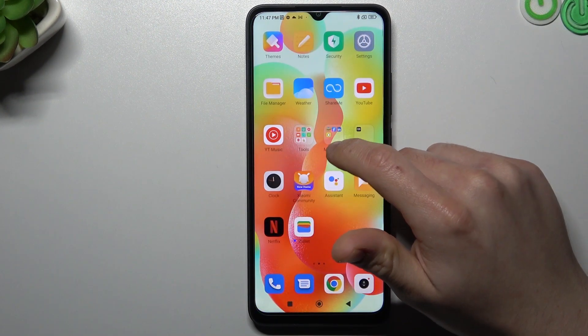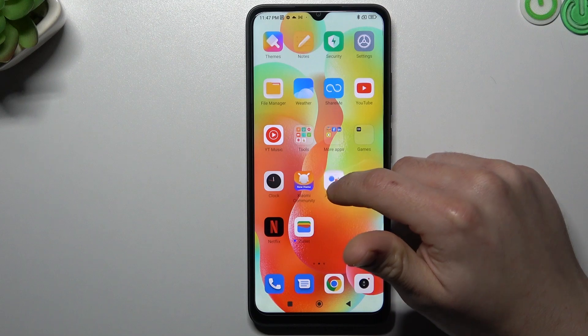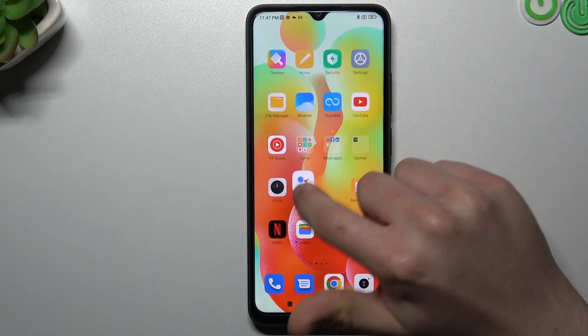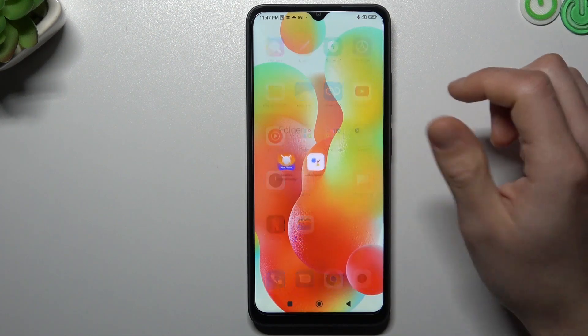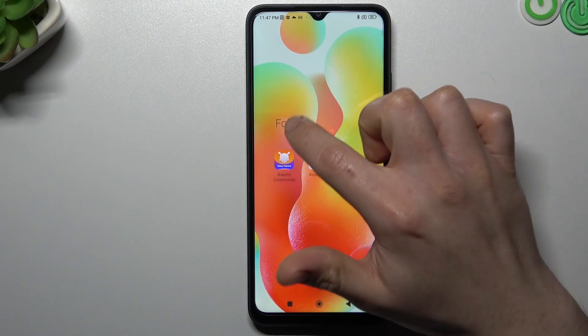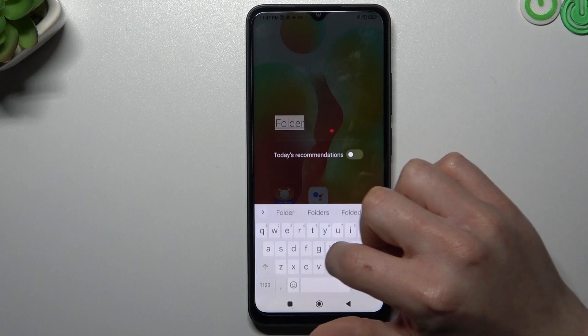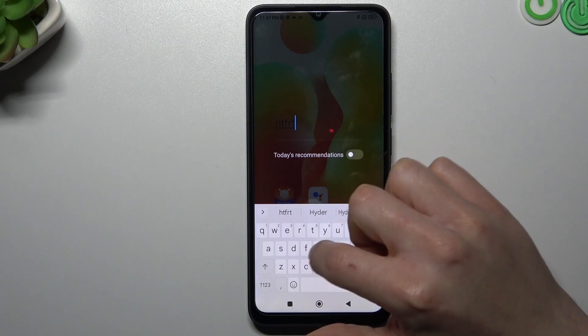If you want to add a folder, just hold an app, drop it onto another app and you get a folder. To change the folder name, click on it and type your desired name.